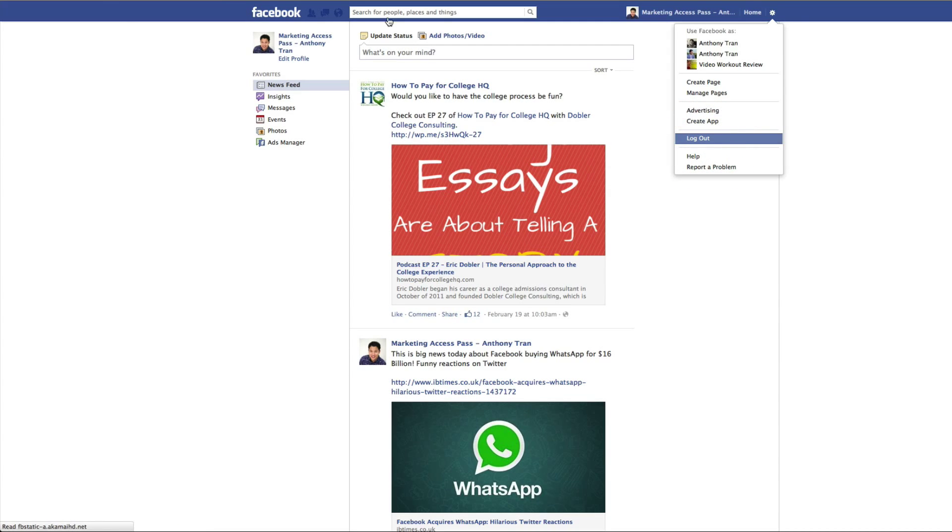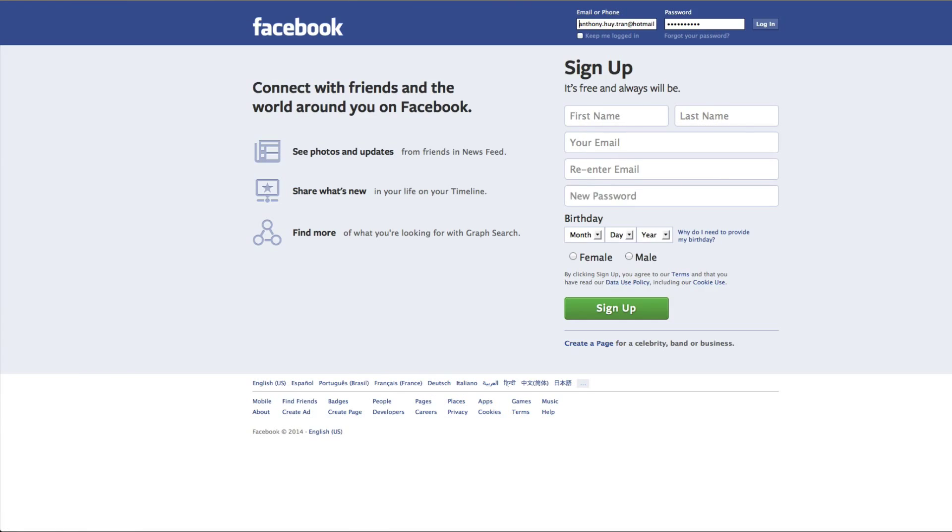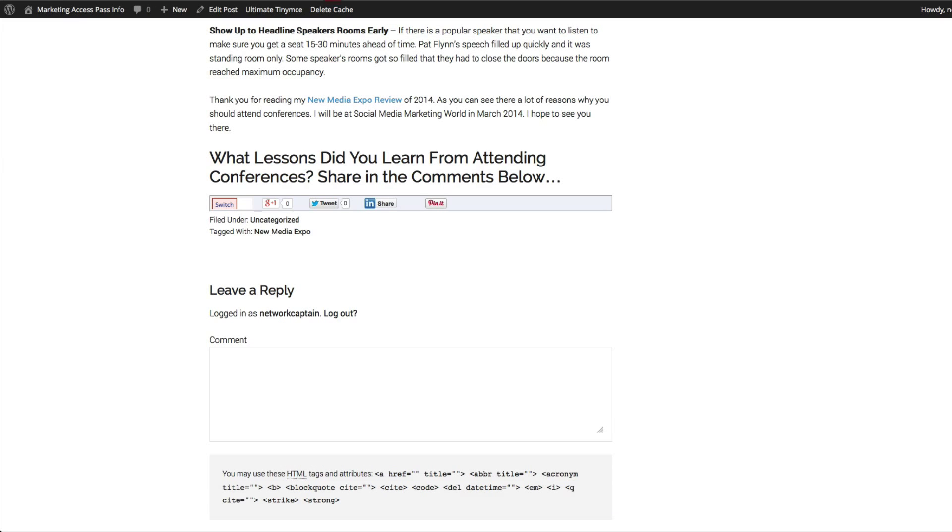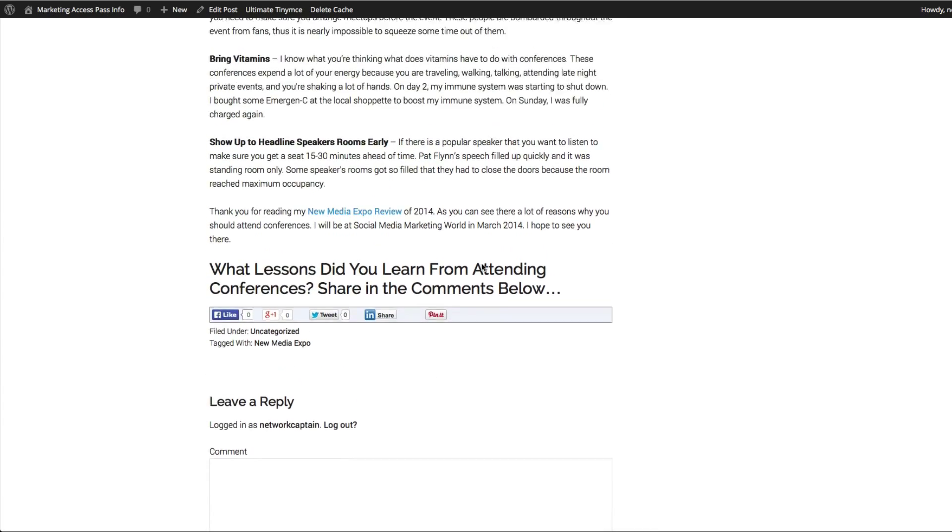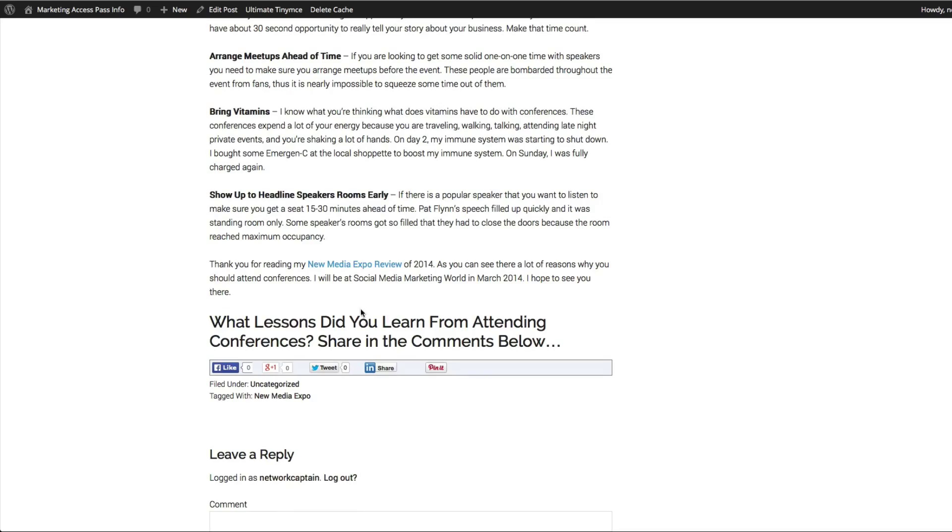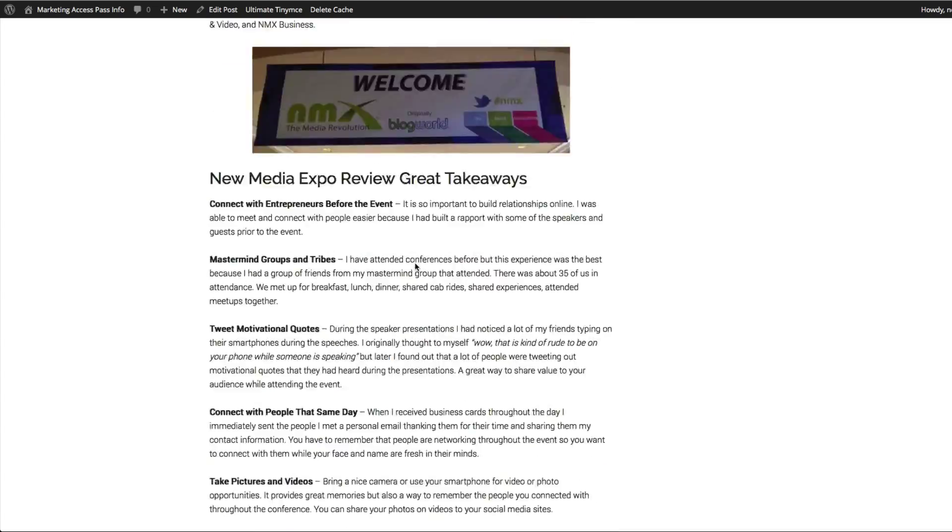I'm going to go ahead and log out of Facebook and click refresh. You're going to see the Facebook like button. So there you go. So now you have your Facebook, Google Plus, Twitter, LinkedIn, and Pinterest all ready to go so people can start sharing your content.